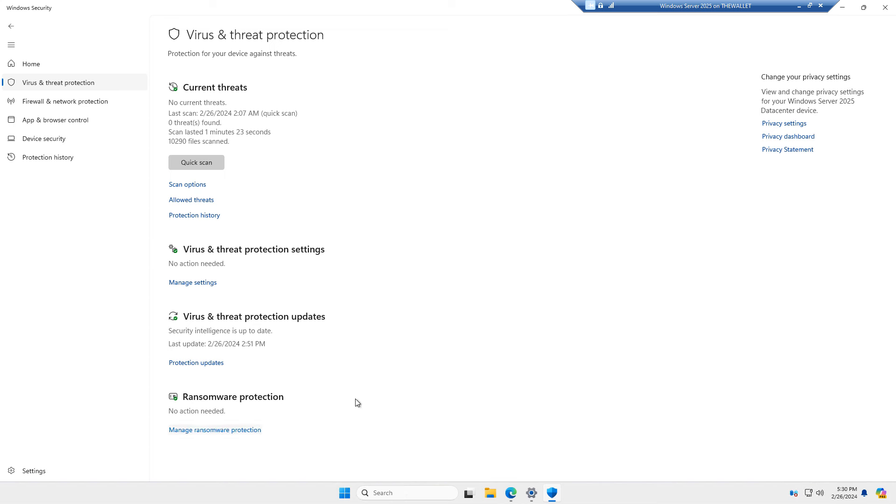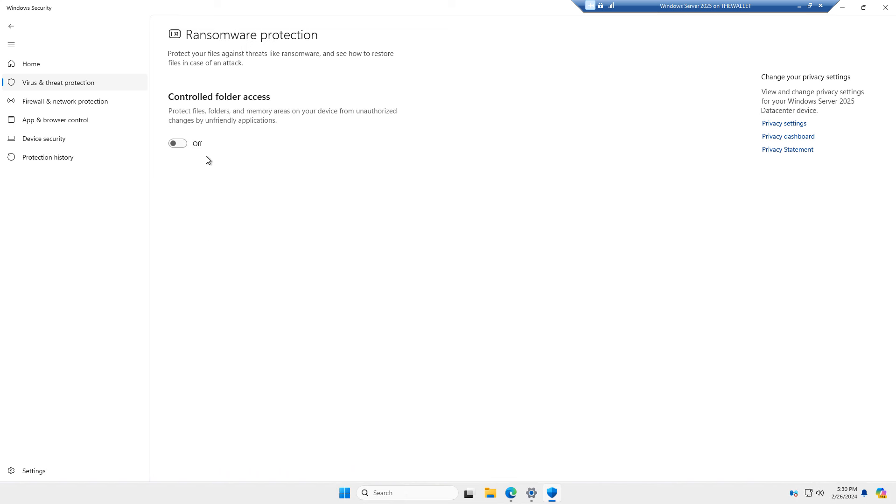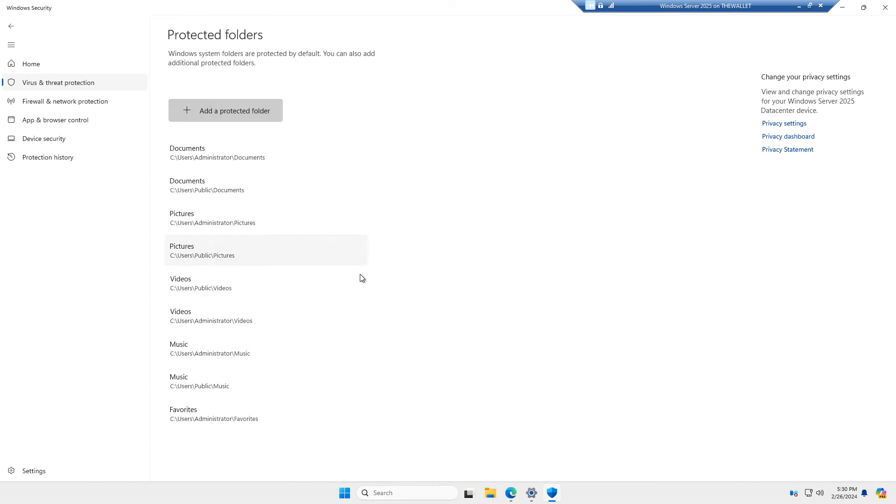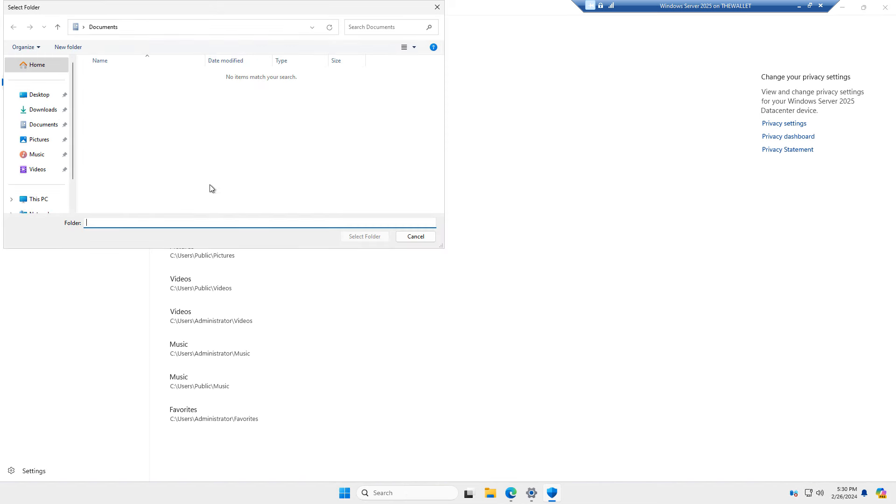Now, ransomware protection is also not turned on. So I'll go ahead and turn that on. And that keeps your file shares from becoming crypto with ransomware. And here you can choose which folders you'd like to protect. These folders are protected by default when it's turned on, but you can also click Add a Protected Folder.